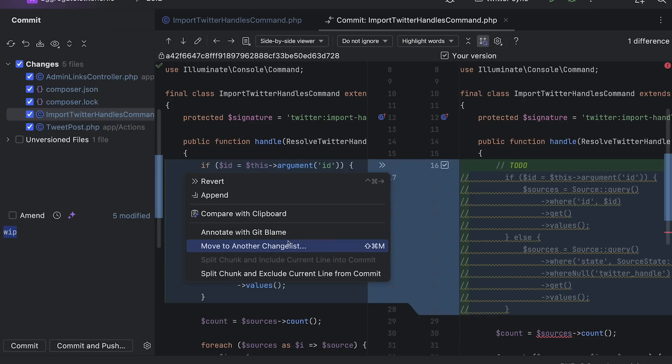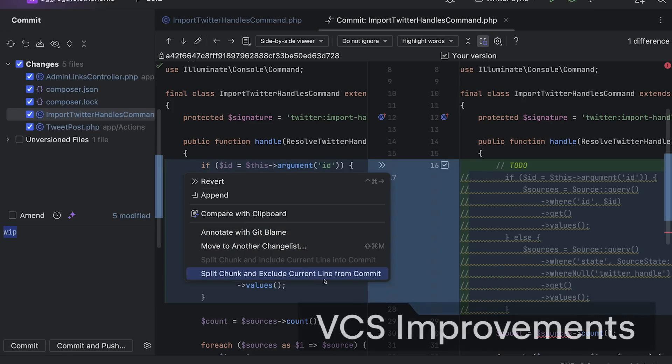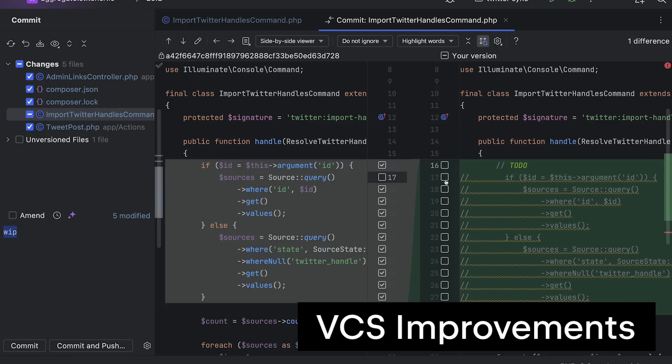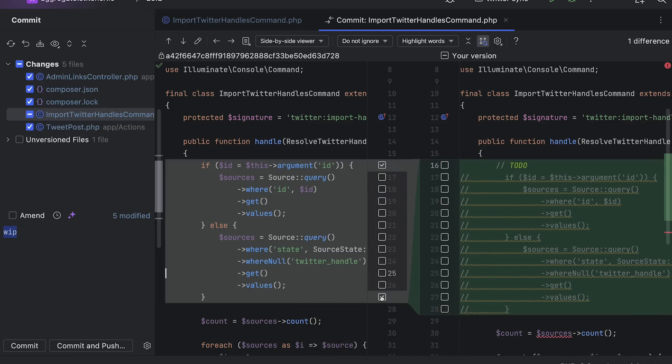Next a pretty neat change to our version control integration. You can now make partial commits by picking individual changes within files to be committed.